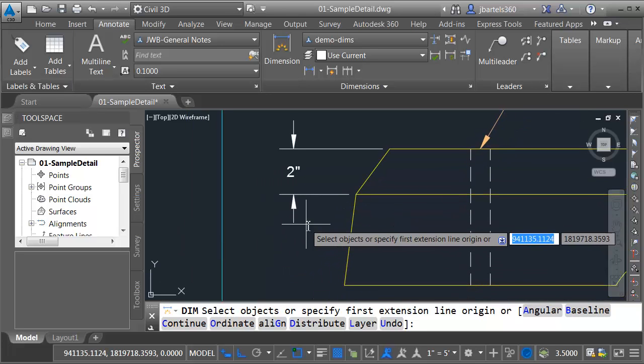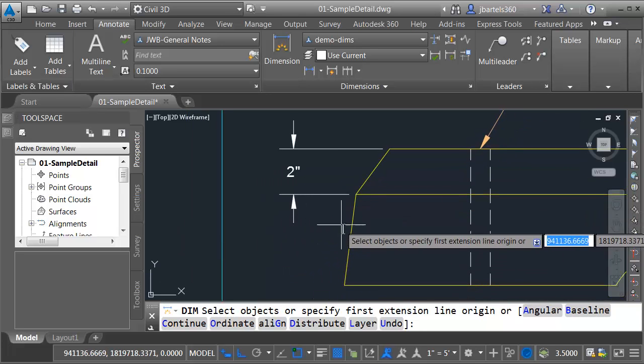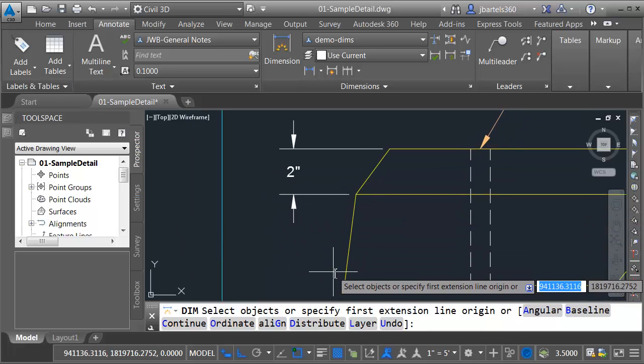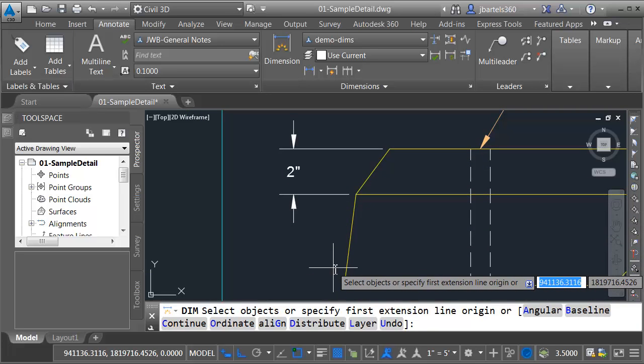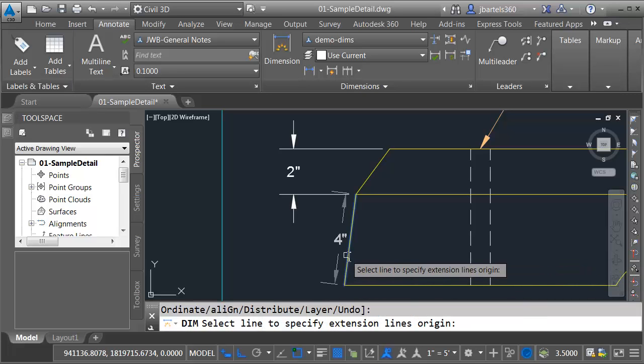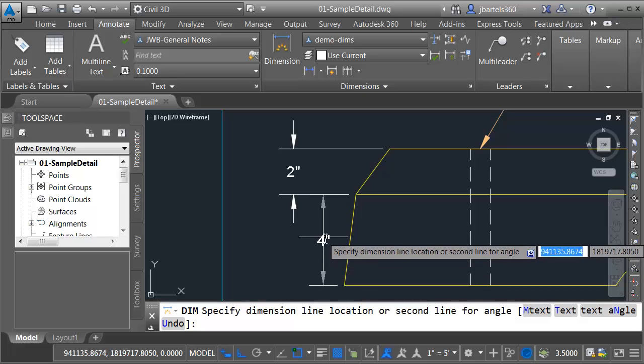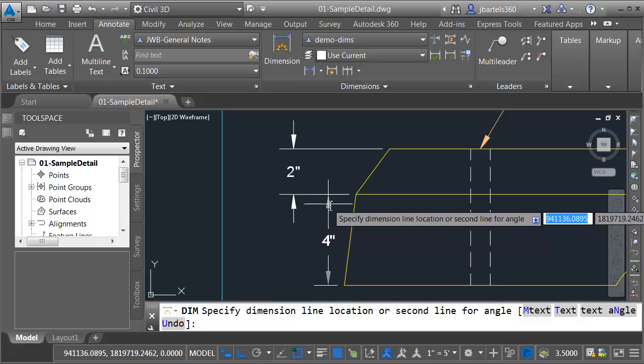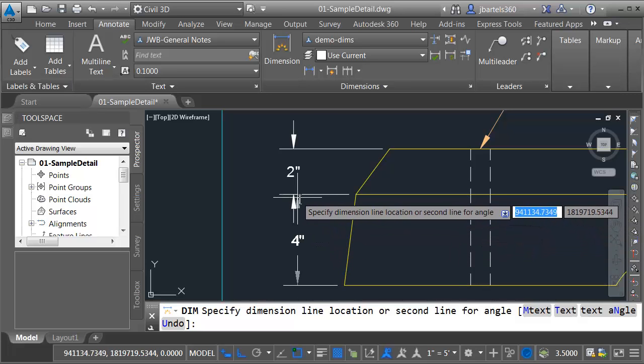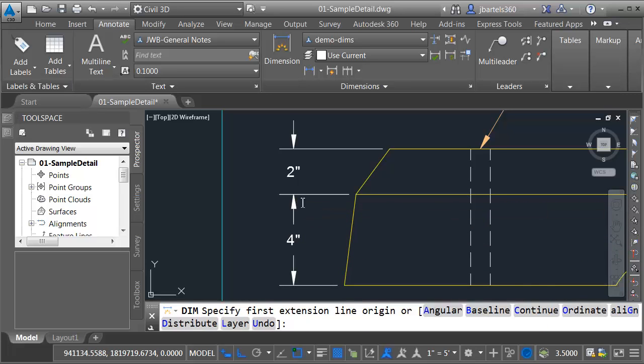Now I'm still in the command. Let's say I'd like to dimension this segment as well. I don't have to do it point to point. I can also select objects. I'm going to select this object. Since my ortho is locked, I am getting a linear dimension. Let me pull this out, and we'll align it to the previous dimension.